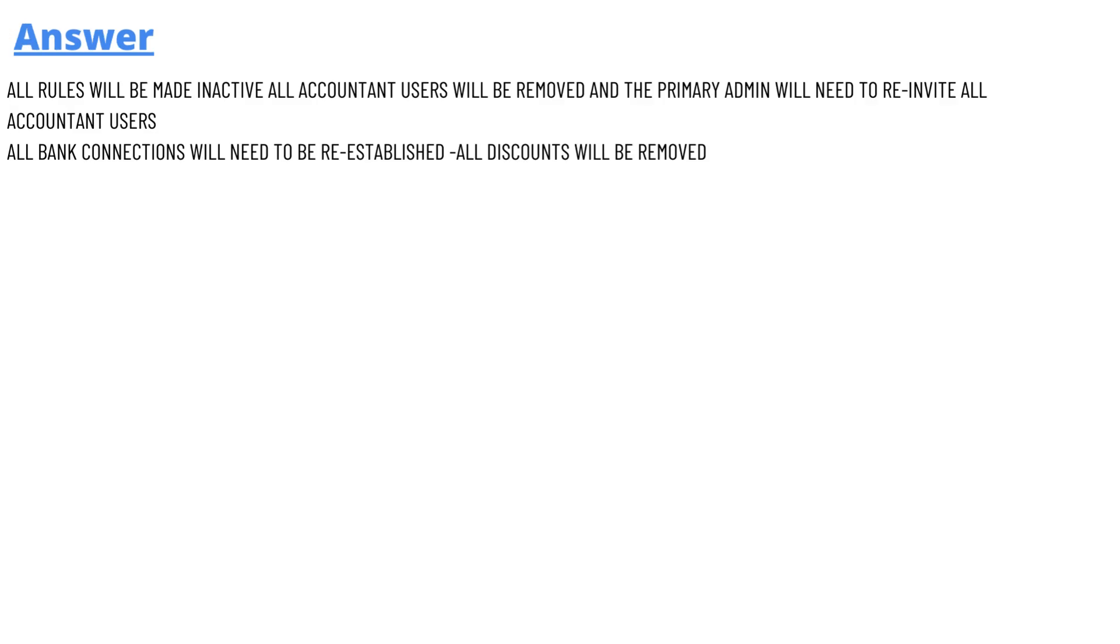All accountant users will be removed and the primary admin will need to reinvite all accountant users. All bank connections will need to be reestablished, and all discounts will be removed. That's the answer.